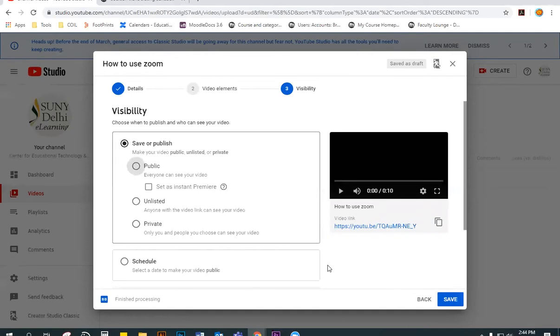For visibility, choose whether you would like this to be public or unlisted. Public means that it will come up in search results and unlisted means that users will need the link in order to view it.